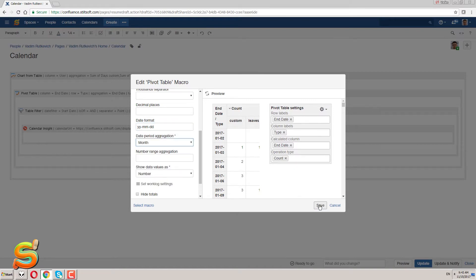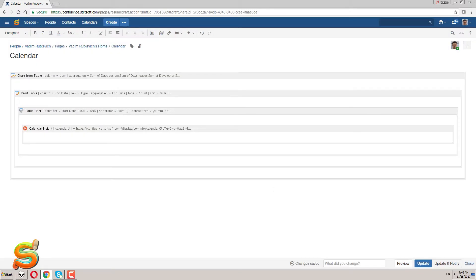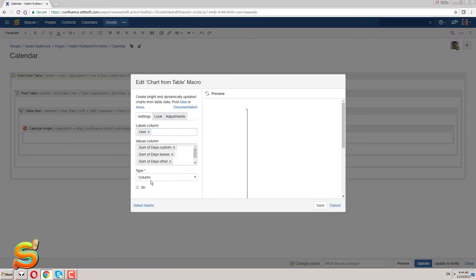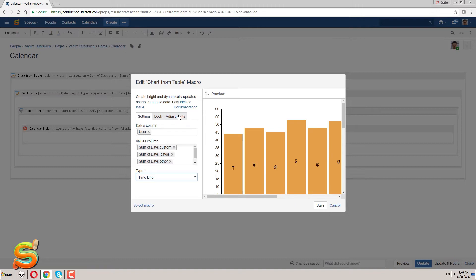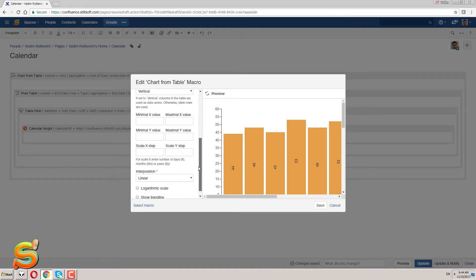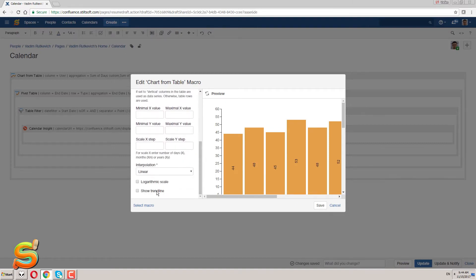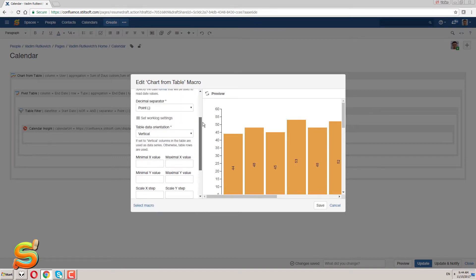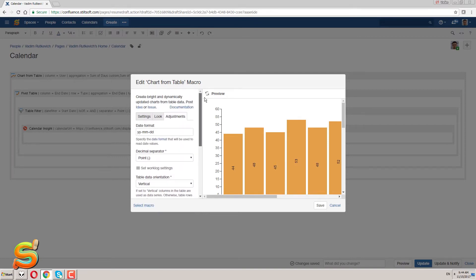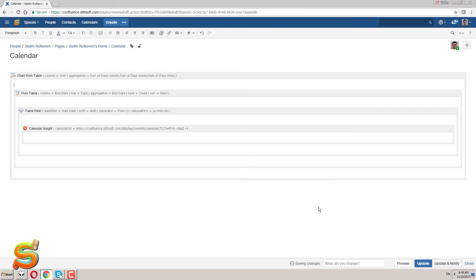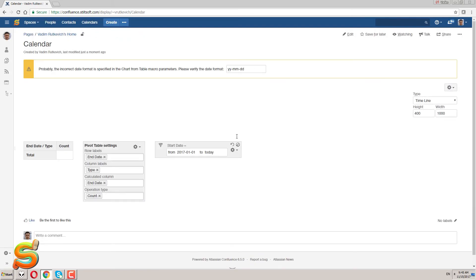Besides parameters of the pivot table I need to update configuration of the chart from table macro. Here I select the timeline as a chart type, then enable display of the trend line and enable interpolation to make lines look curved and smooth along the chart. I also select a new orientation for the chart legend, so now it will align under the chart. After these manipulations I save the macro and the page.